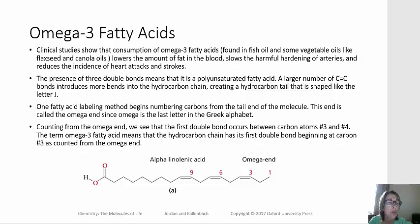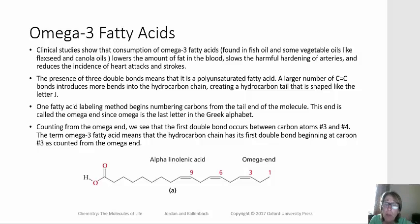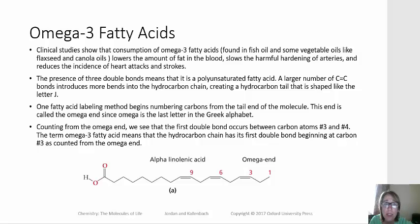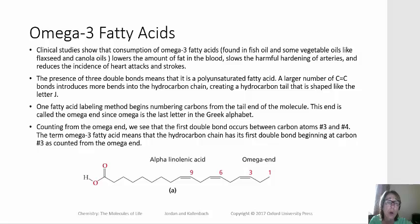Omega-3 fatty acids are a special type of polyunsaturated fat that have turned out to have some pretty beneficial health properties. For example, they slow the harmful hardening of arteries, they tend to lower the amount of fat in your blood, and they reduce the incidence of heart attack and stroke when consumed.